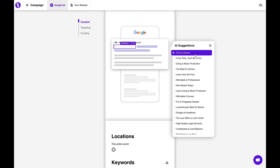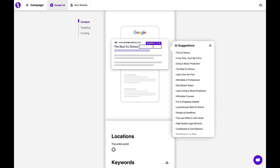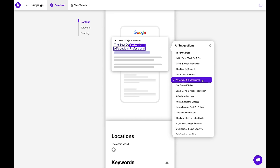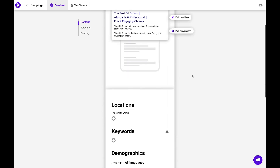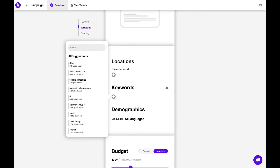In just a few seconds, you've got a massive list of headlines and descriptions for your Google ad. And remember, each platform has different formatting requirements, which you'll never have to learn, because Balloonery does all that for you. And the AI also suggests keywords.